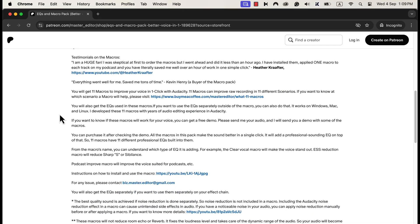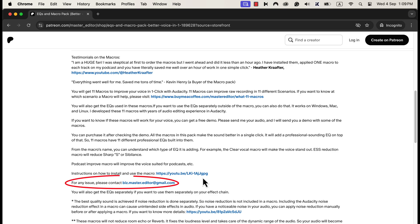I have developed 11 macros with professional eqs with my years of audio editing experience. I have a detailed installation guide in the description. If you want to use these professional eqs separately, you will find instructions on that. These macros come with after-sales service, so if you have any difficulty using or installing these macros, you can email me. If you are looking for an efficient way to produce high-quality voice, these macros are the solution.